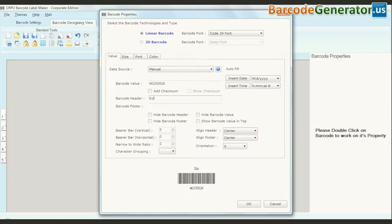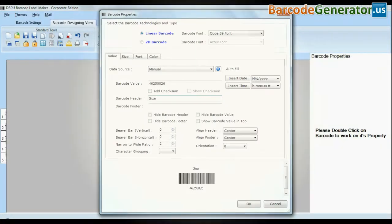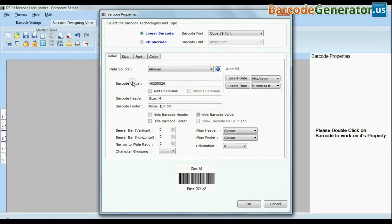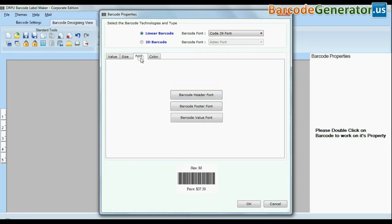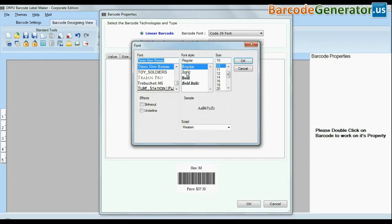You can change general settings. You can also modify size of your barcode. You can change font settings.